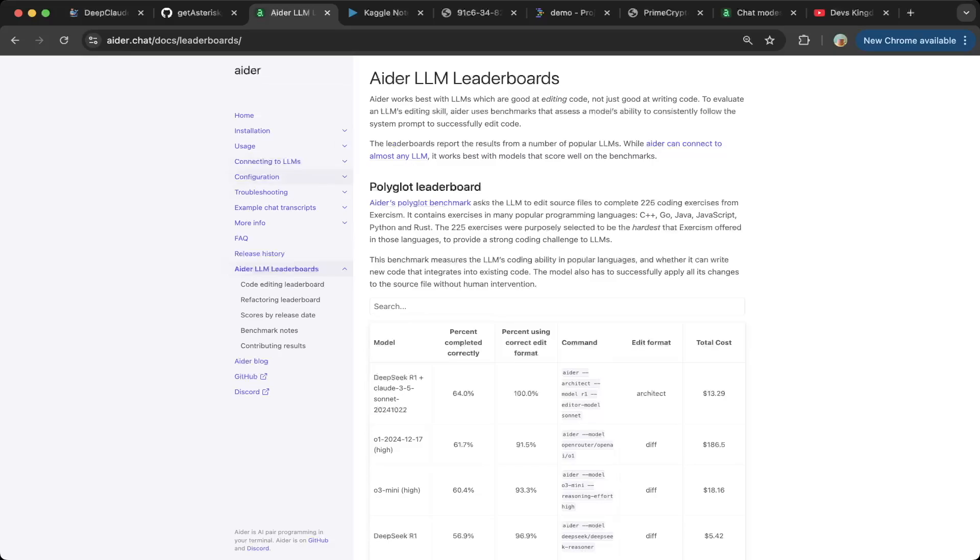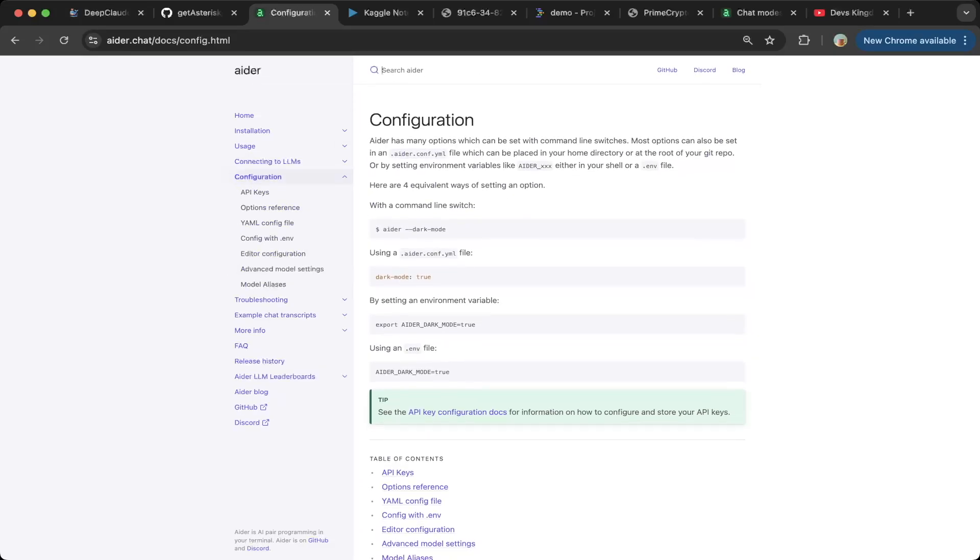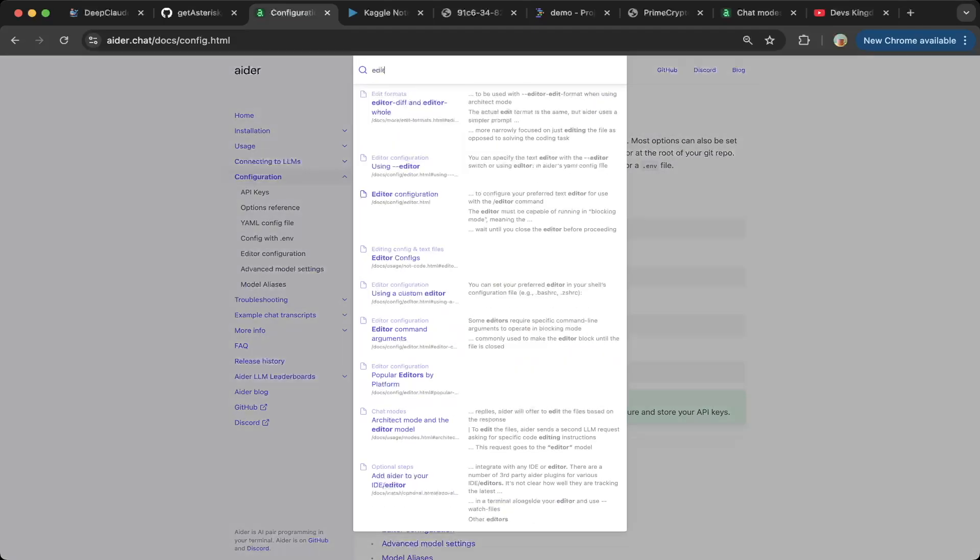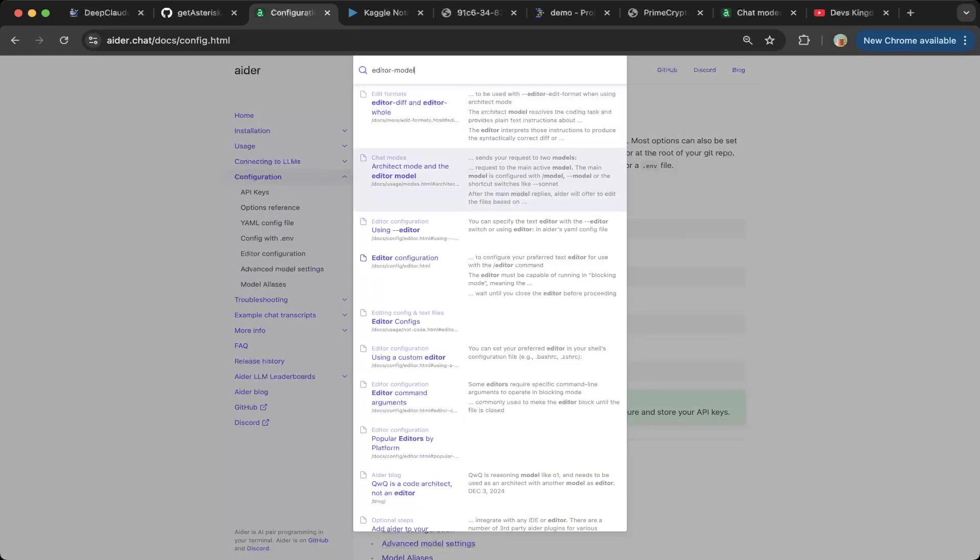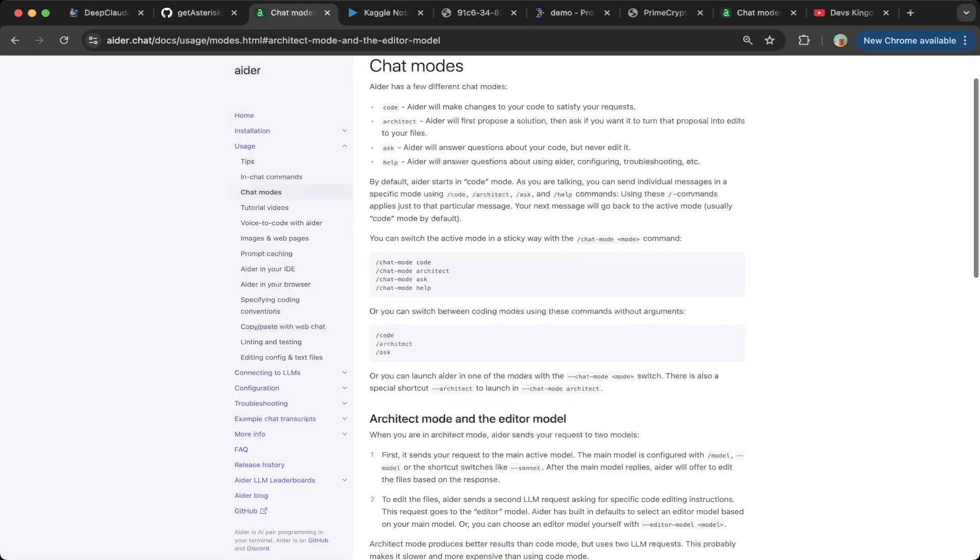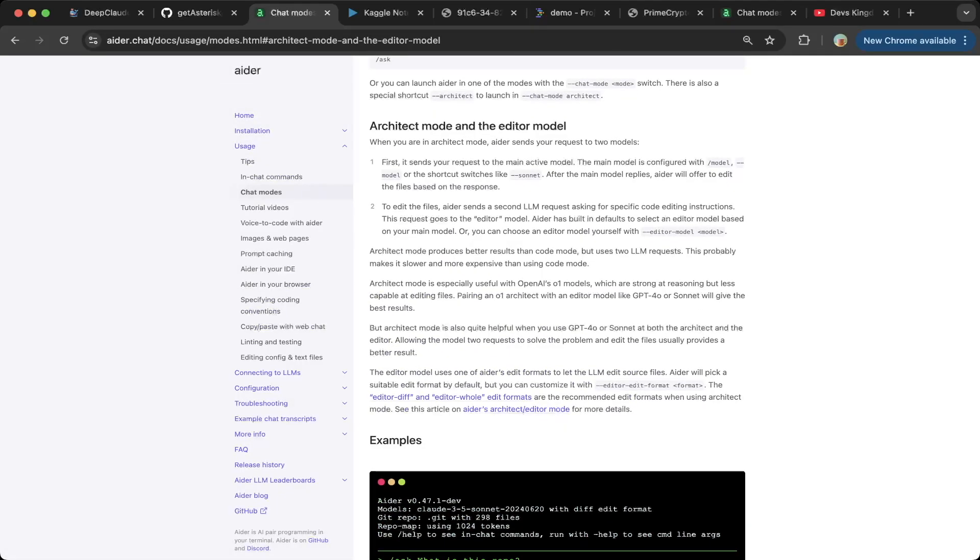So I'm going to show you how to do that in this video. If you go to this configuration section and search for editor model, go to this architect mode and edit model. Basically, Aider supports this hybrid model, which means you can actually use two models to generate response rather than just using one model, as most of the coders do. The main model is basically the architect. It tells you what to do or analyzes your prompt and then generates better response. And then edit the files, which is the execution model. It takes the response from the architect and then generates the actual response and output to the user.